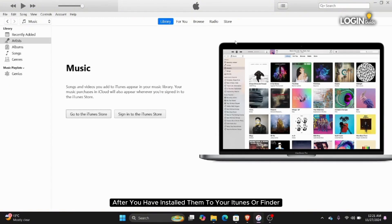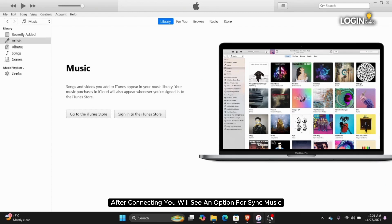After you have installed them to your iTunes or Finder, connect your iPhone to your PC. After connecting, you will see an option for Sync Music.